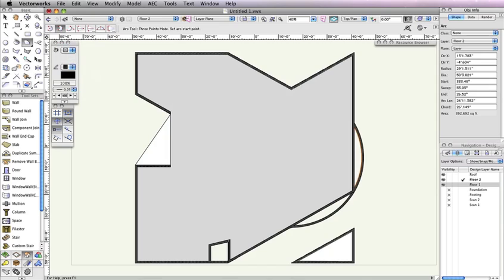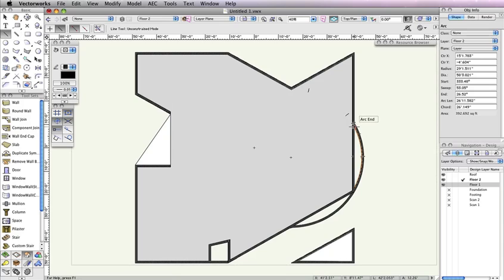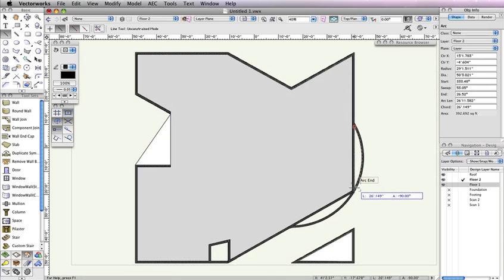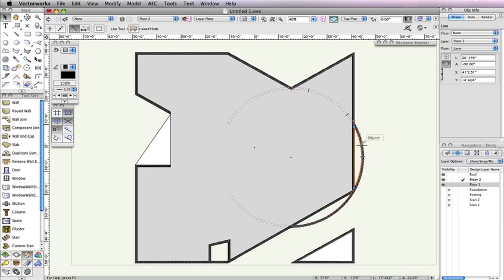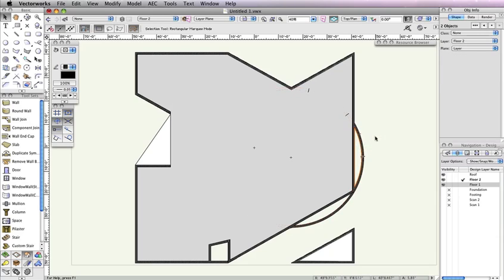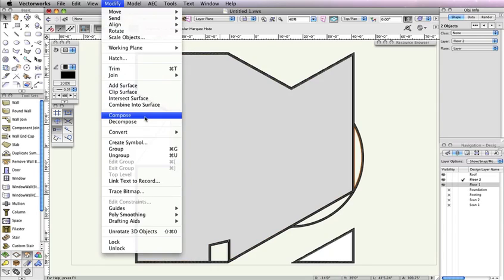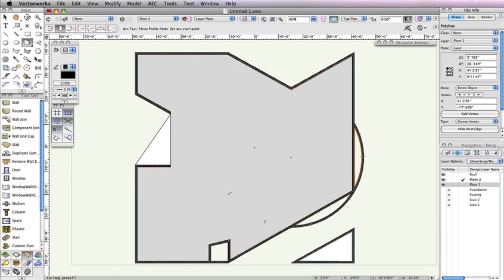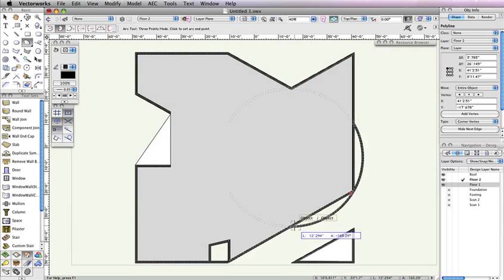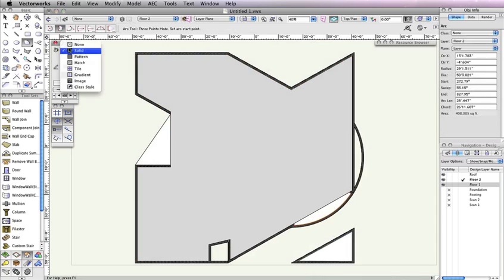Now select the Line tool in the Basic Tool palette and click on both endpoints of the arc you've just drawn. You'll know you've successfully snapped the end point when you see the cursor cue Arc End. You'll need to combine these two objects to create a polyline. To do this, hold the Shift key and select both the line and the arc. The Object Info palette should display two objects. Then go to Modify, Compose. After completing this operation, the Object Info palette should now display polyline.